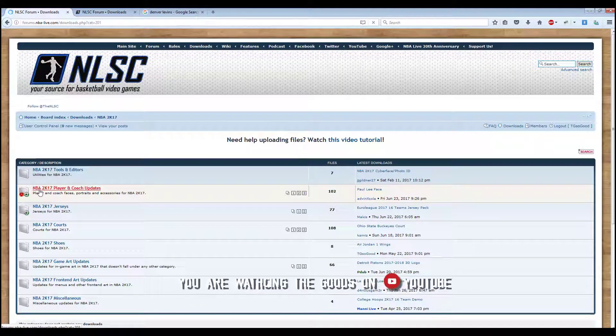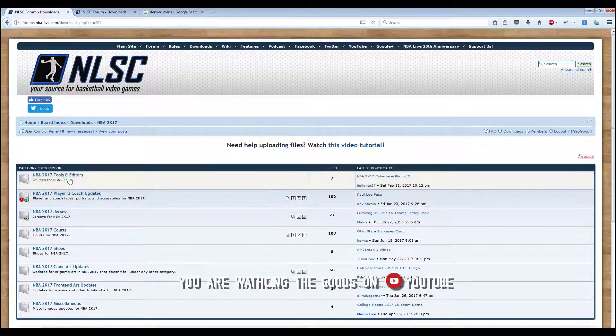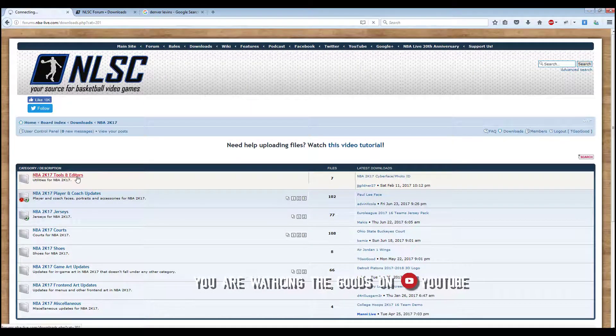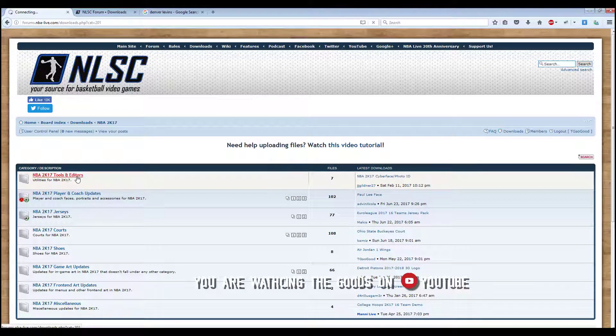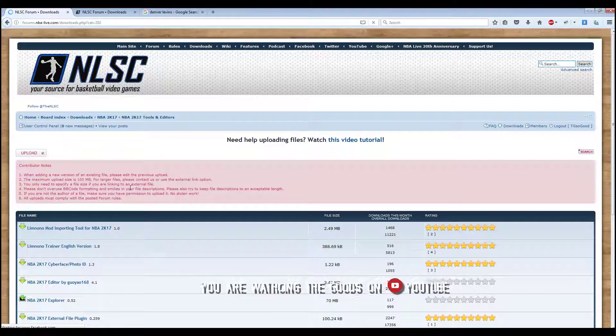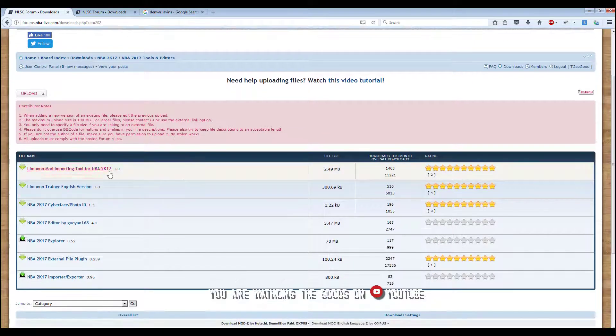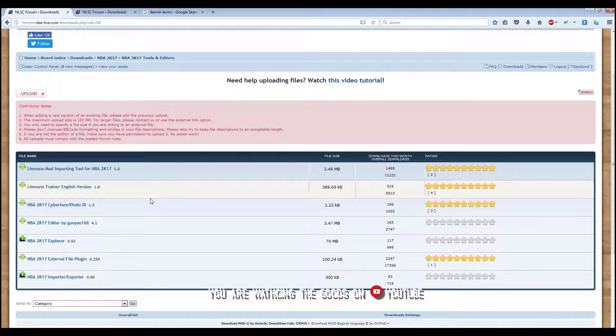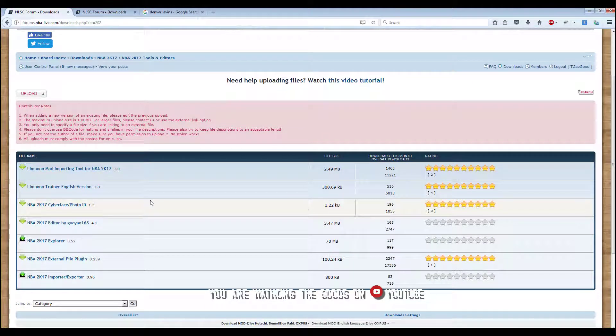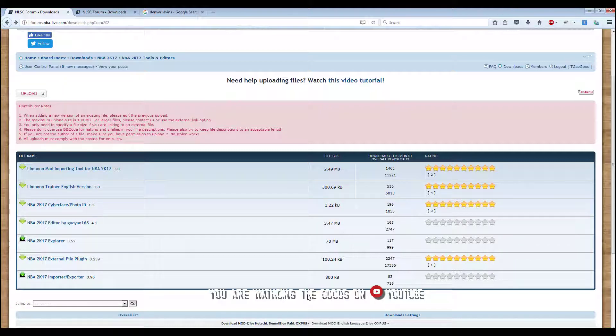At the top, click on downloads, then go to NBA 2k17 and NBA 2k17 tools and editors. Make sure you go to the right tool.